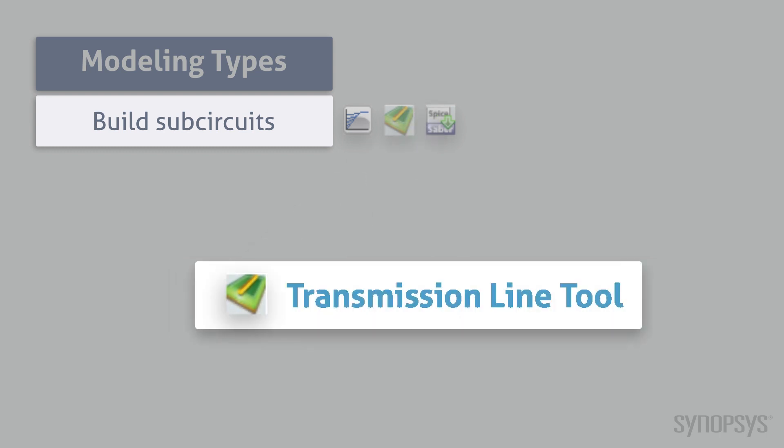The transmission line tool creates models of connected systems of transmission lines from a 2D geometrical description of the system cross-section, material properties, and length specifications. Its functional capability is the same as the HSPICE W element.